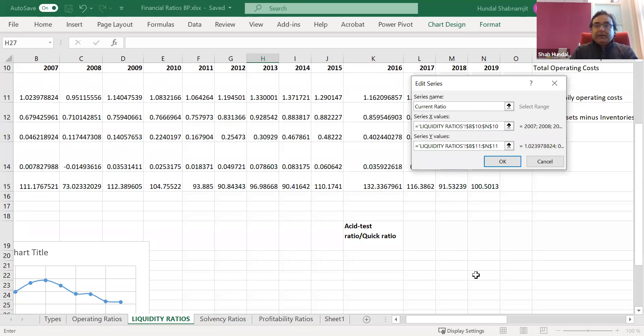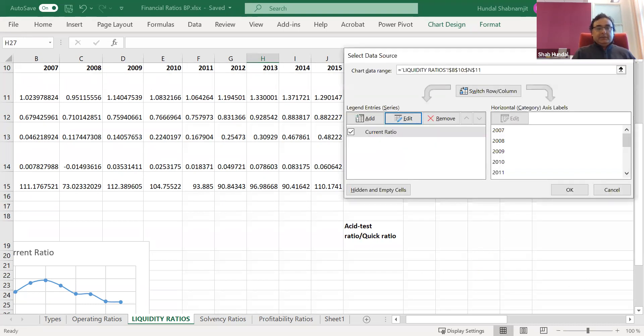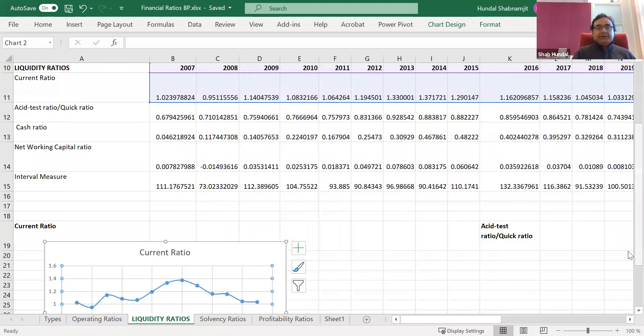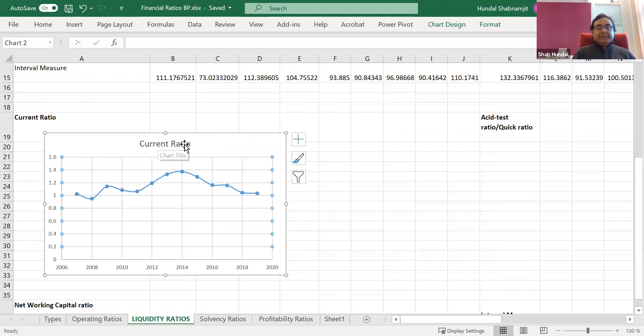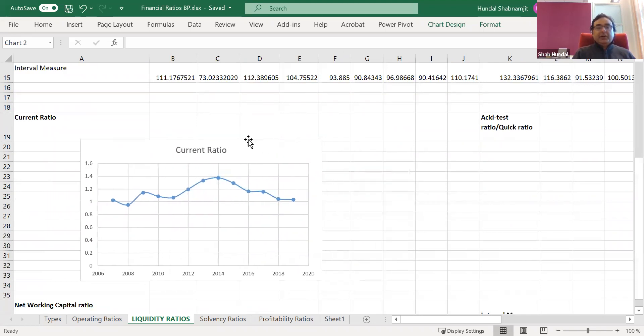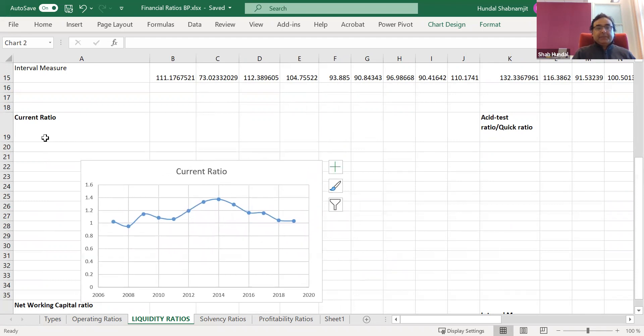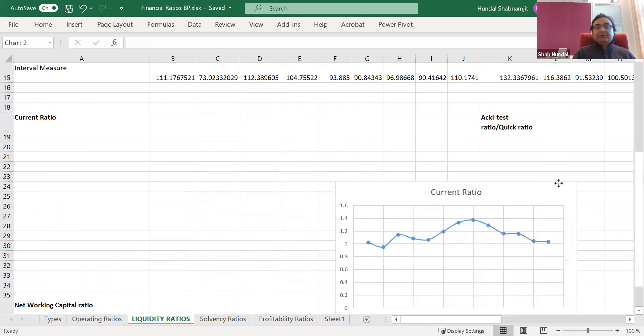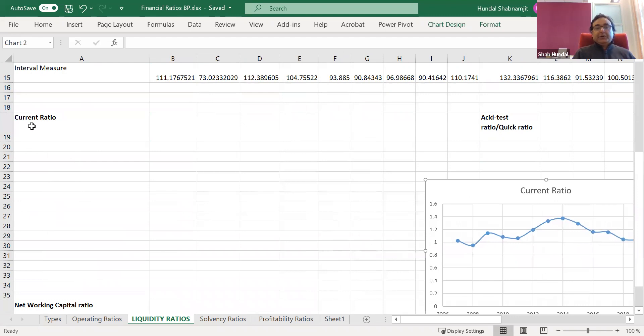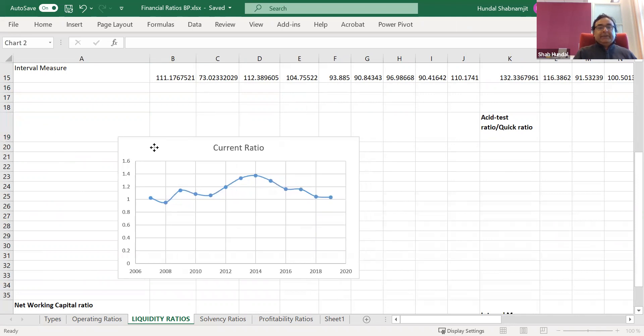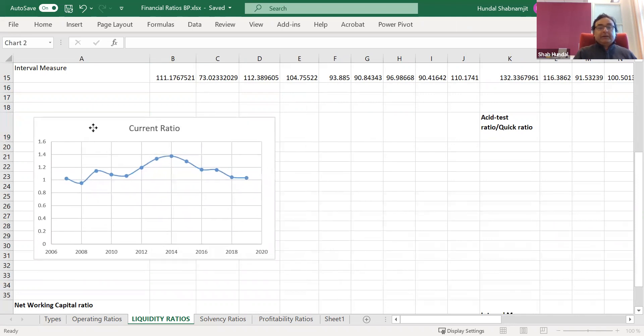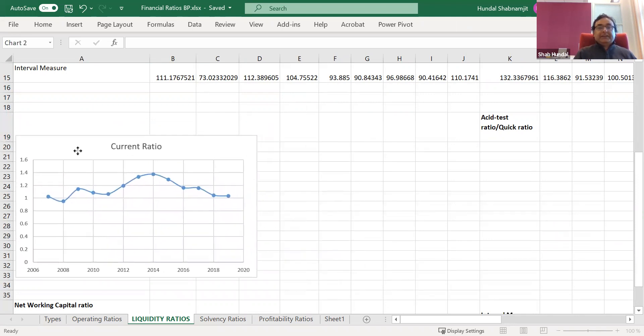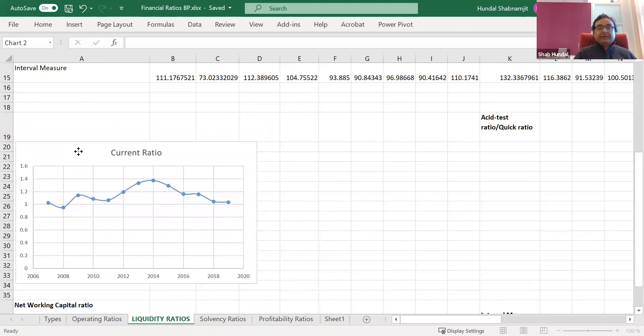So I type here current ratio and then click okay. And you can see that the current ratio is typed in. So if I move the graph here, the current ratio title will move. But if I type it separately, it could be possible that your graph moves here and your current ratio still remains here. So the best thing is that you can actually type the title within the illustration, within the graph itself.